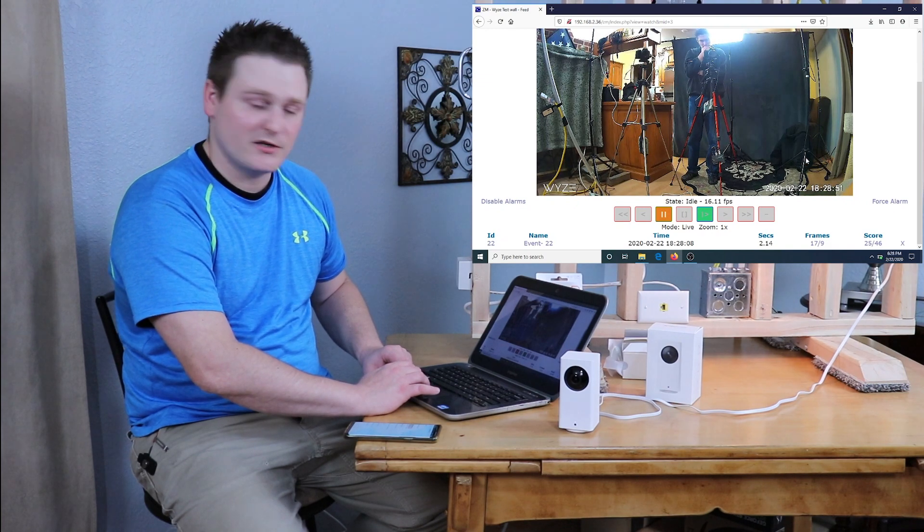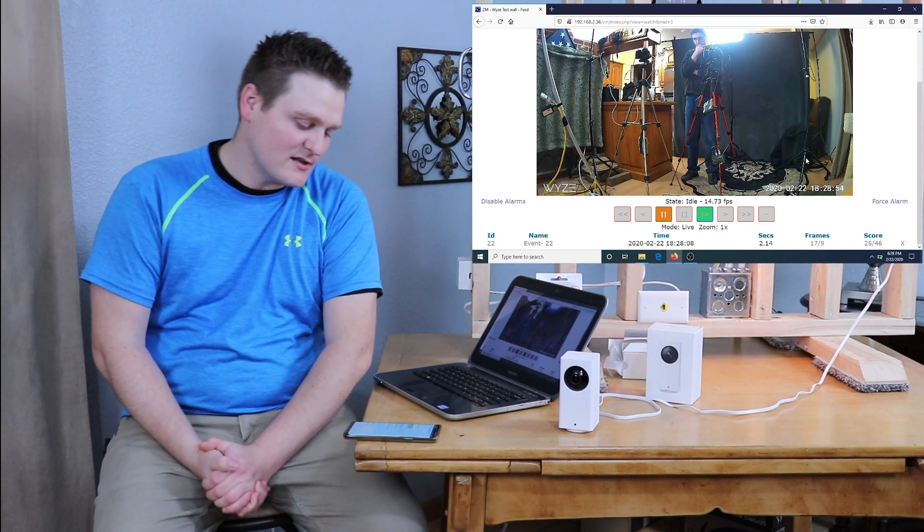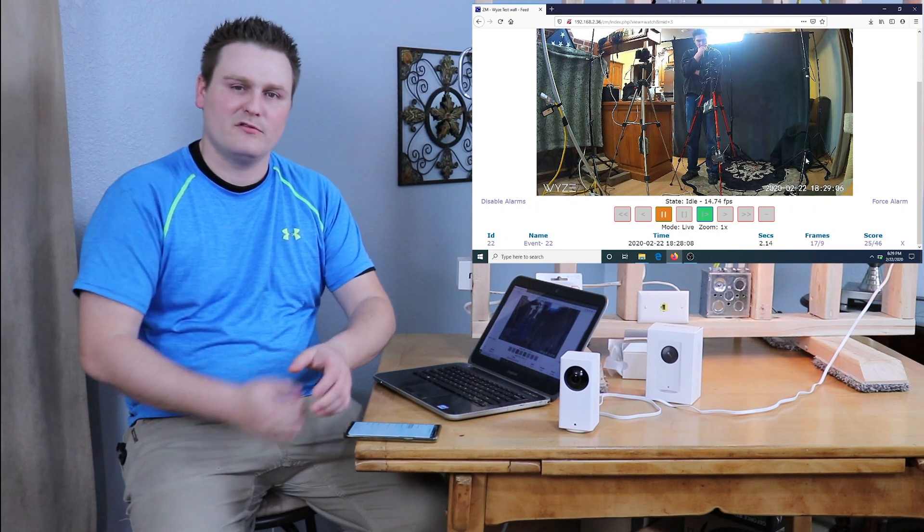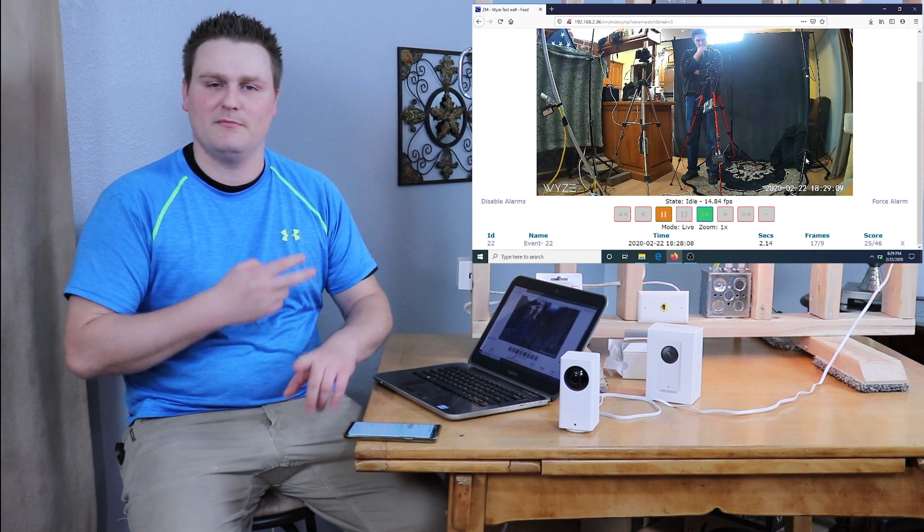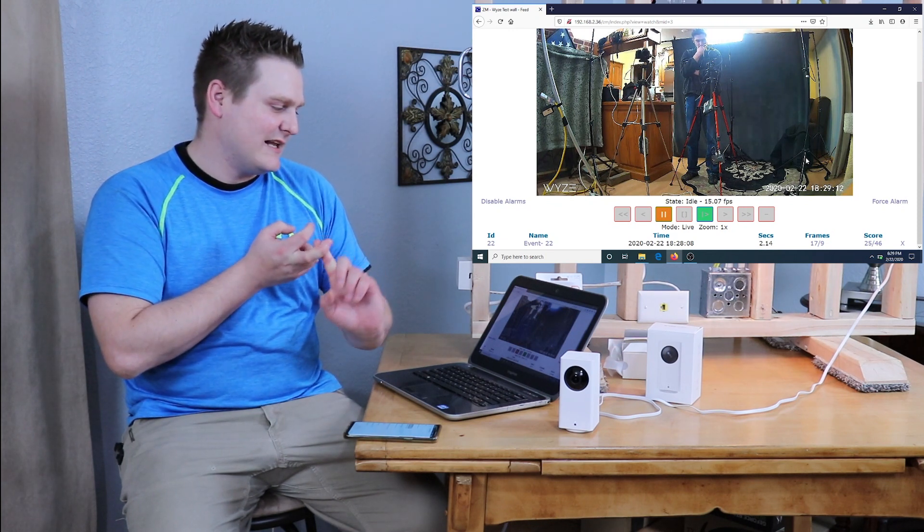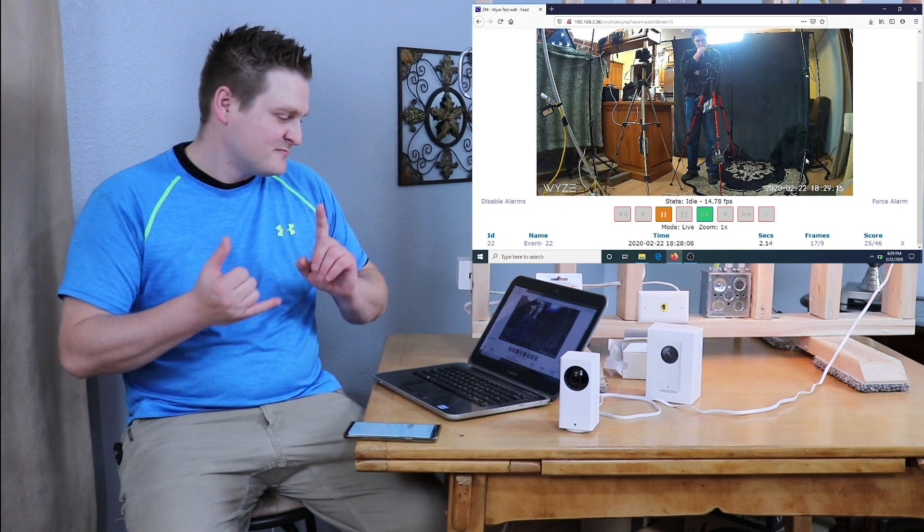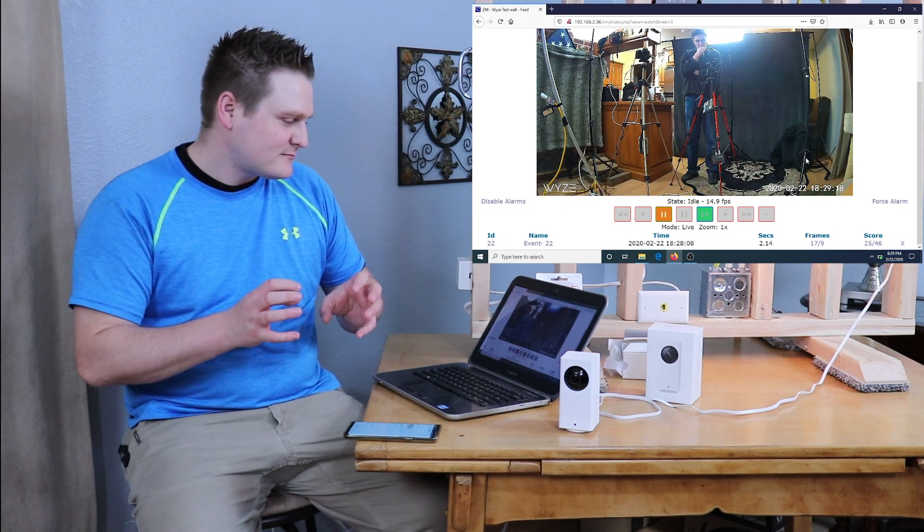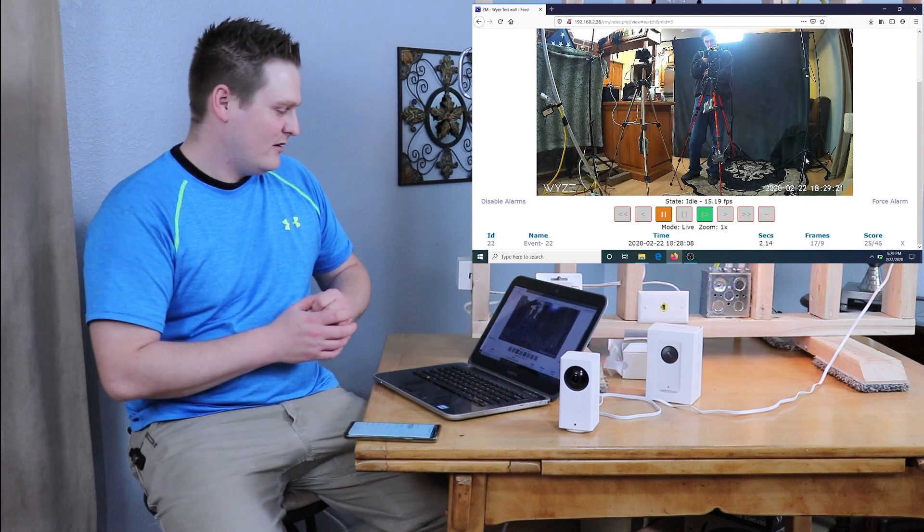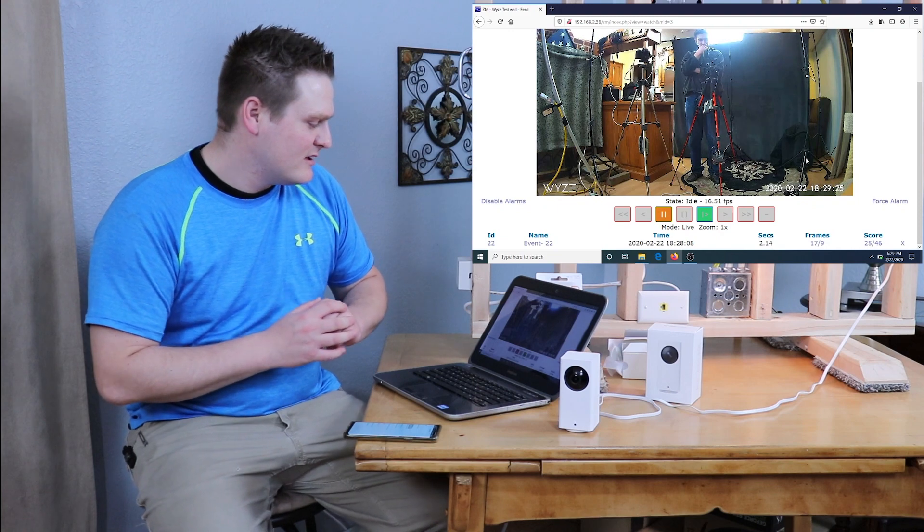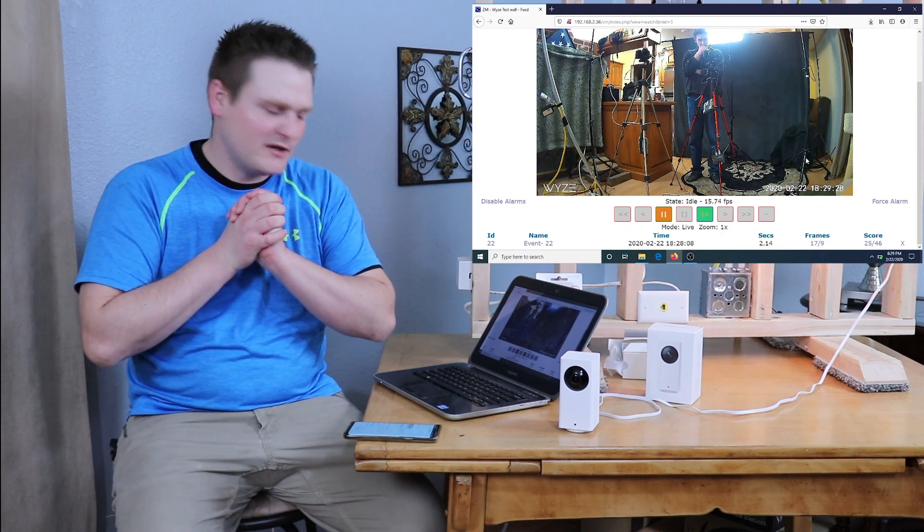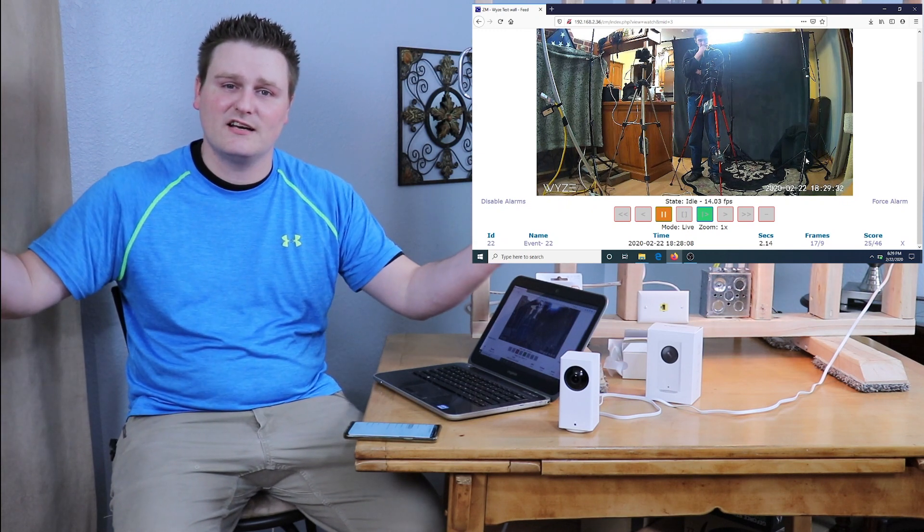That's pretty much ZoneMinder and RTSP setup. If you want to get ZoneMinder this is on a ton of different platforms. You can set it up on QNAP, you can set it up on FreeNAS, you can set it up on Synology, you can set it up on Windows. So there's a bunch of options. Sorry I had to put a bunch of stuff up to cut down on the echo for you guys.